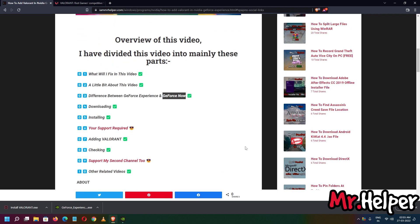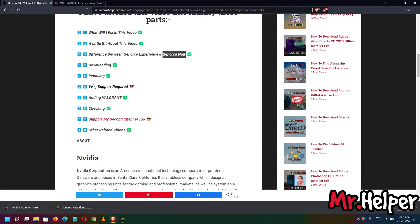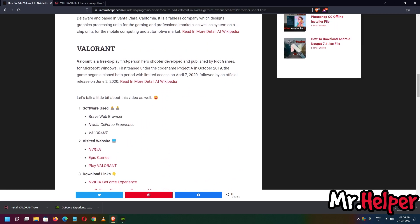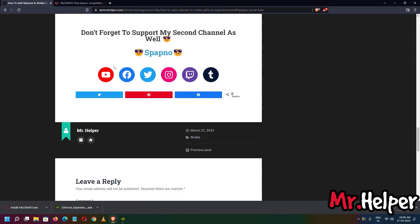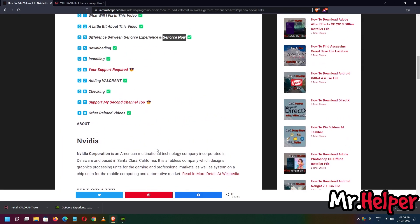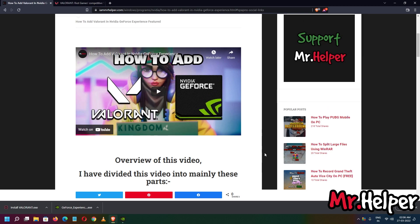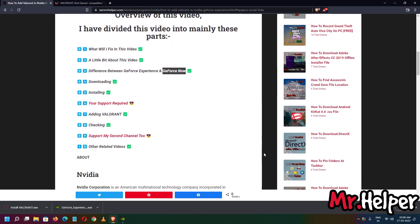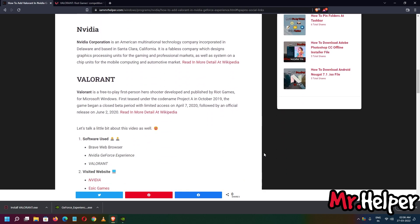Don't forget — there are two links: click this link to subscribe to Mr. Helper, and follow me on Facebook, Twitter, and other social media. Click over here to find my second channel's YouTube link and Facebook. If I find your question interesting, I might make a separate video on that topic, but you have to subscribe first — subscribe, press the bell icon, and then ask your question.